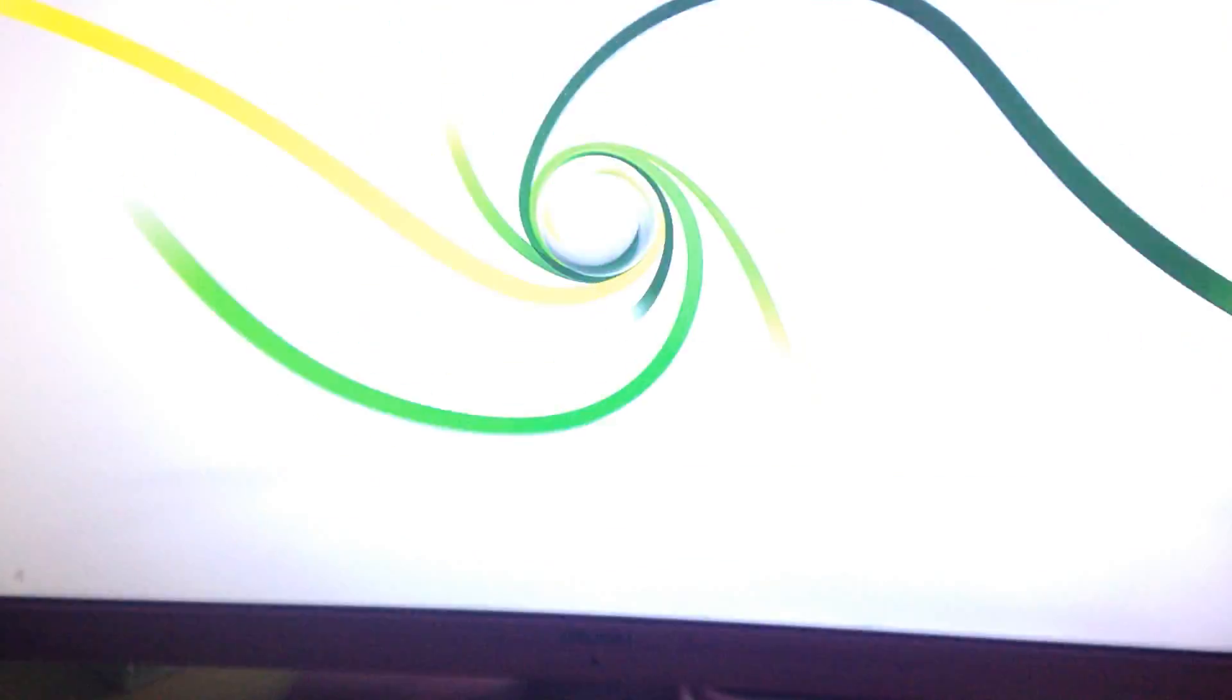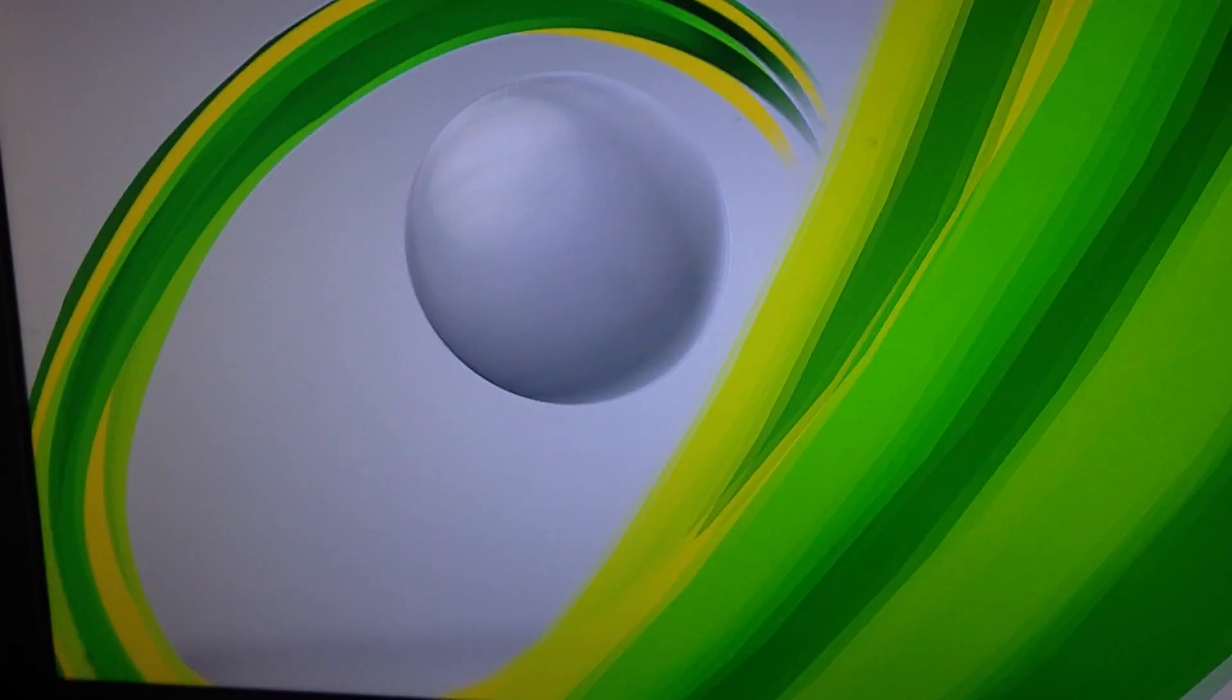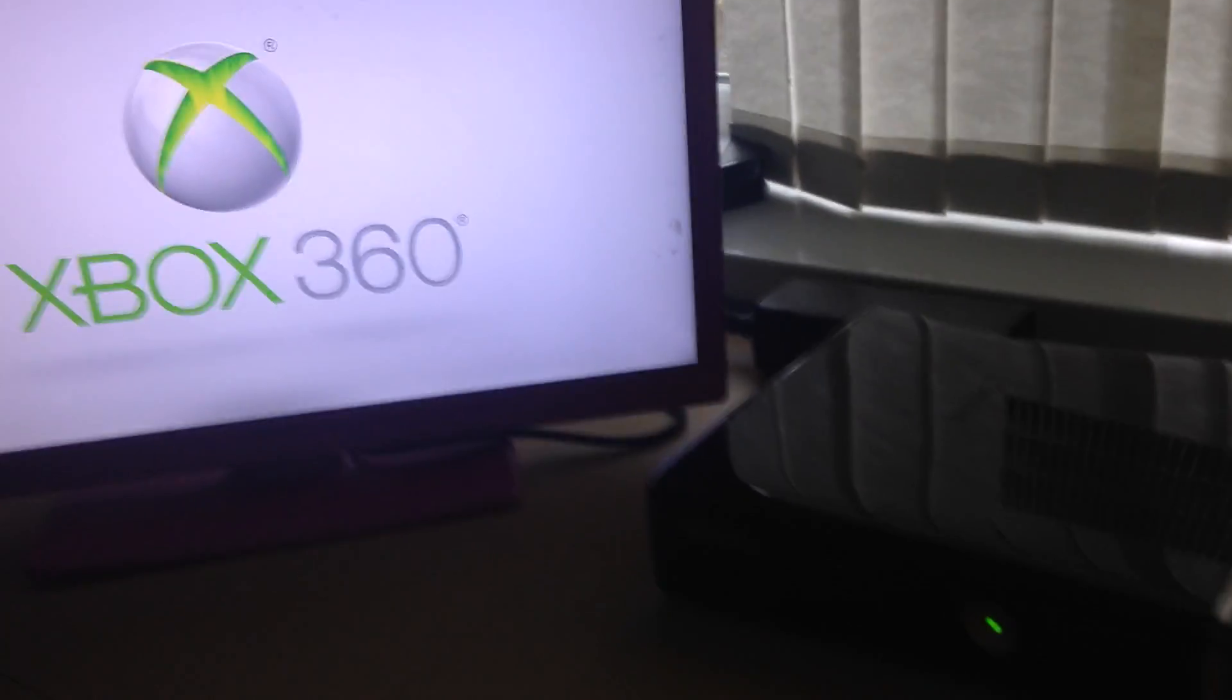Here we go, it's booting up now. And there you see it just turned off by itself. It just crashed.